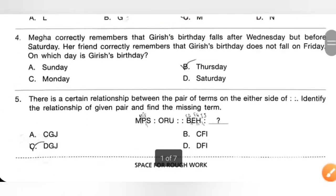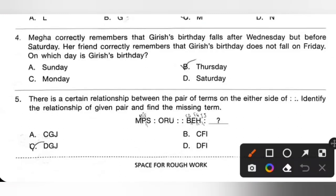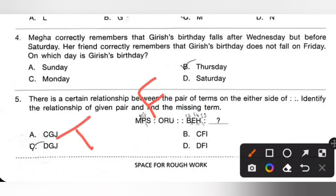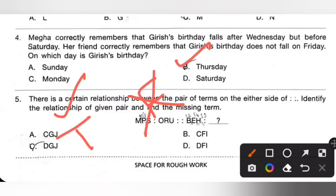Question 4: Mega correctly remembers that Girish's birthday falls after Wednesday but before Saturday. Her friend correctly remembers that Girish's birthday does not fall on Friday. So the birthday falls after Wednesday — either Thursday or Friday — but before Saturday. Since it does not fall on Friday, Girish's birthday is Thursday. Option B is the correct answer.